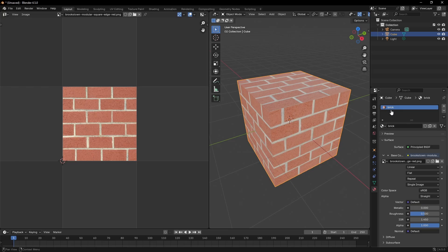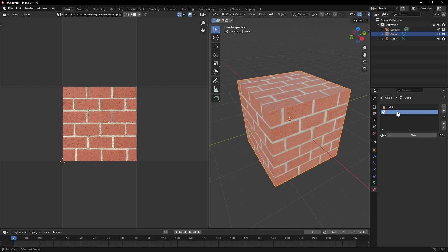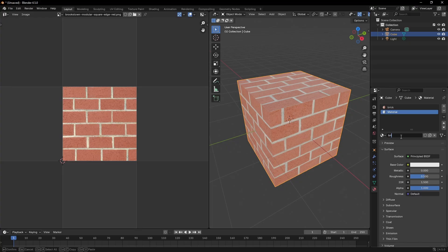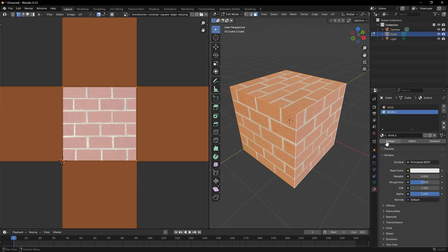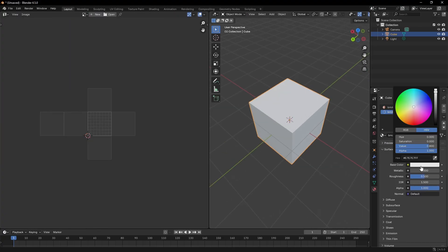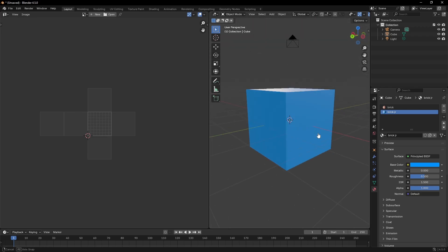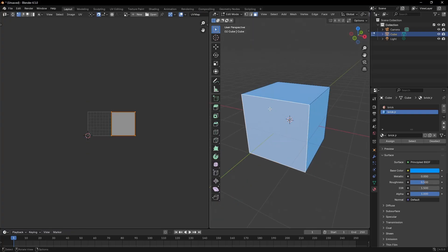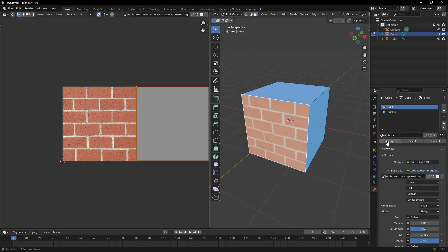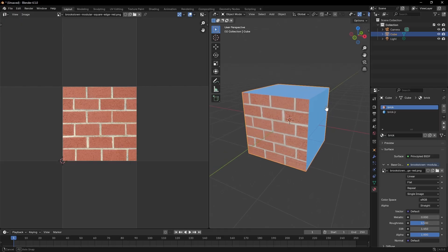Hit the little plus to add another material slot and then hit New — we're gonna call this one 'Brick Junior.' Now Tab into Edit Mode. Double-tap A to select everything, go to Brick Junior and hit Assign — so now the whole cube is assigned to Brick Junior. Let's make Brick Junior blue. Now the whole cube is blue. Then go back into Edit Mode, grab just one face with Face Select mode, go back to the Brick material, hit Assign — and there you go. Now you have the brick texture on only one side.